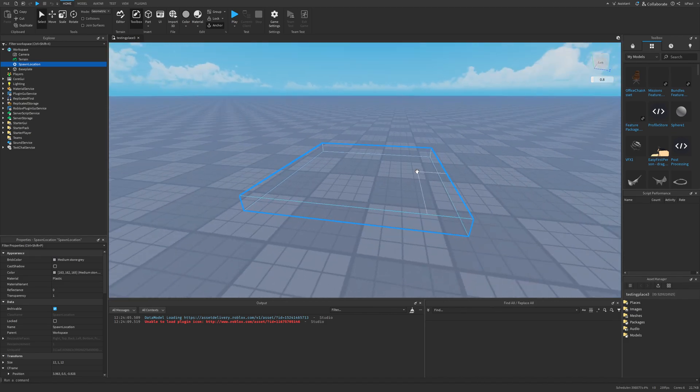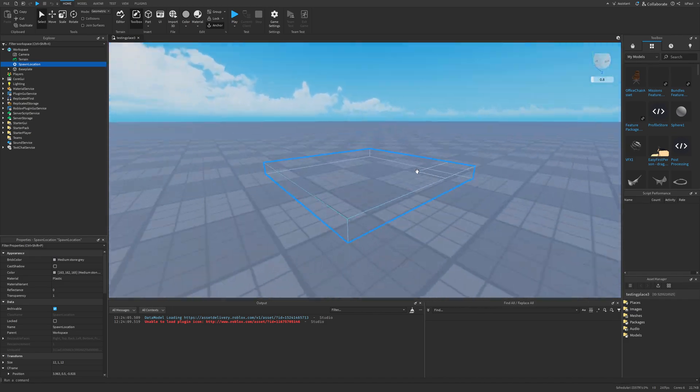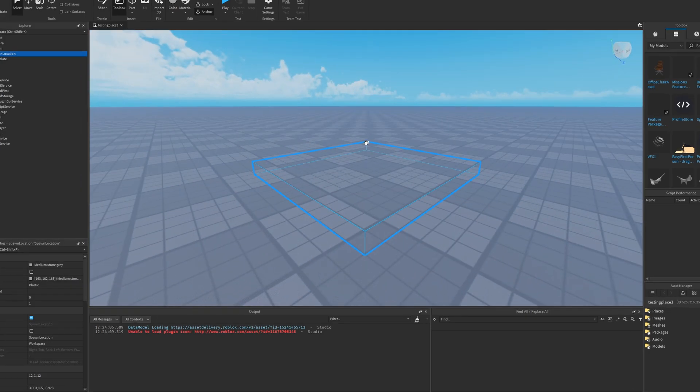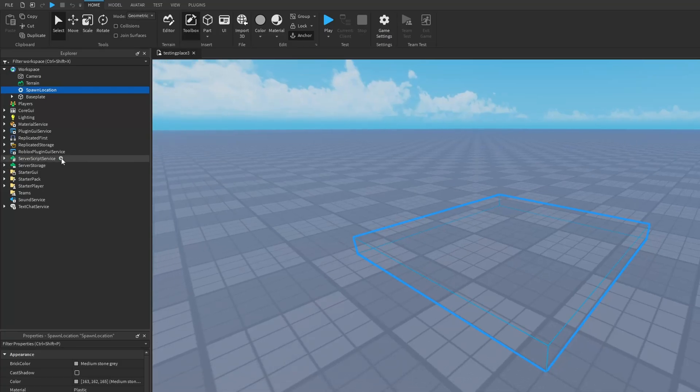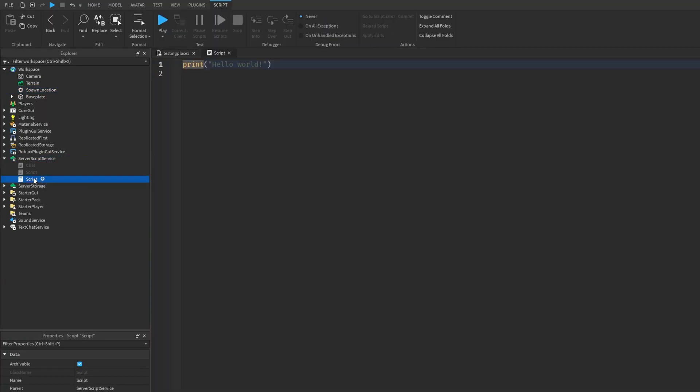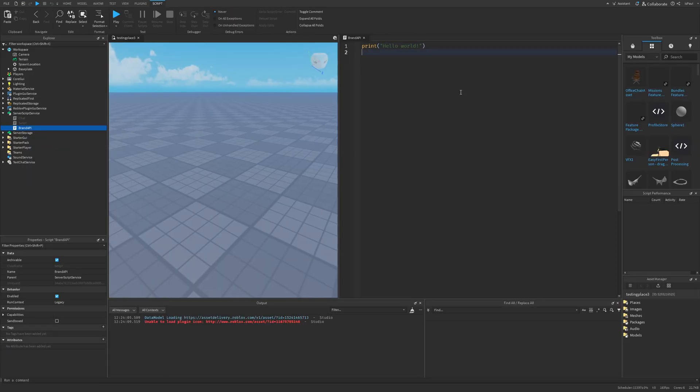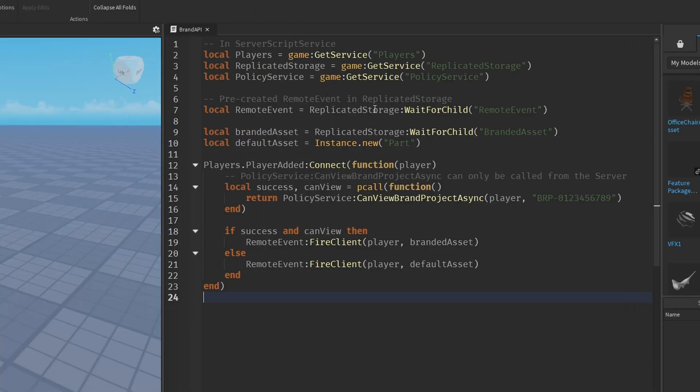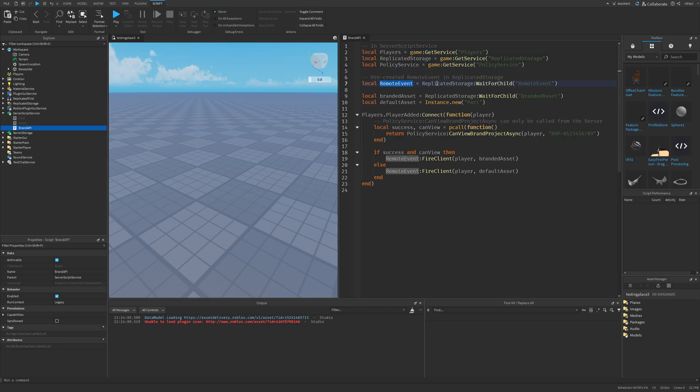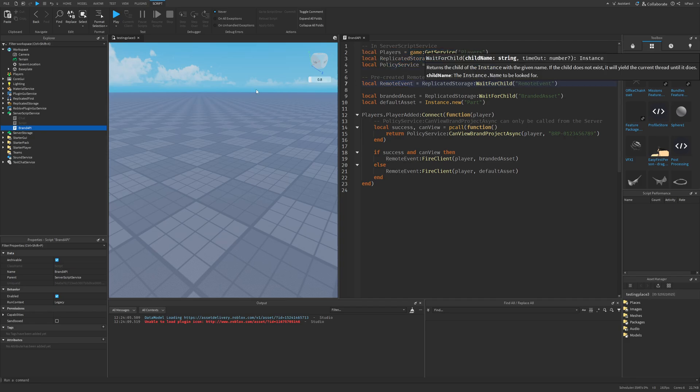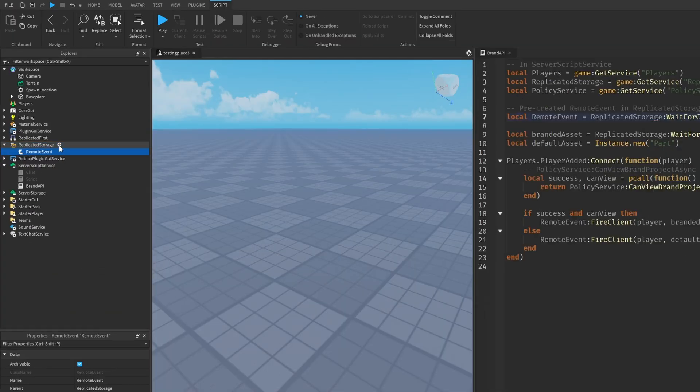So firstly, I'm just going to be showing how to use the API itself, and then I'm going to provide more information on the dev forum post. So let me just add a script into the server script service. And I'm going to name this one Brand API.